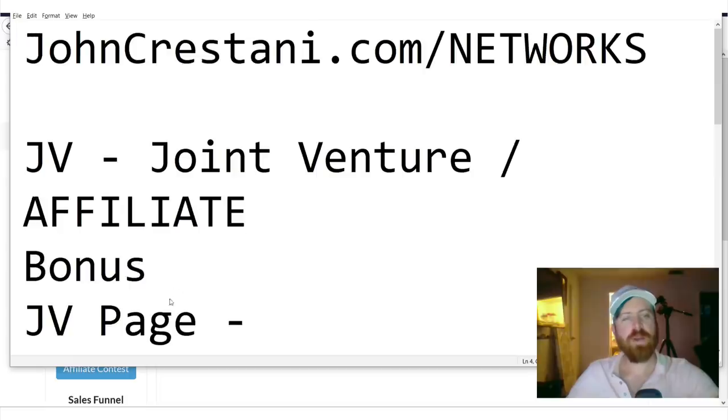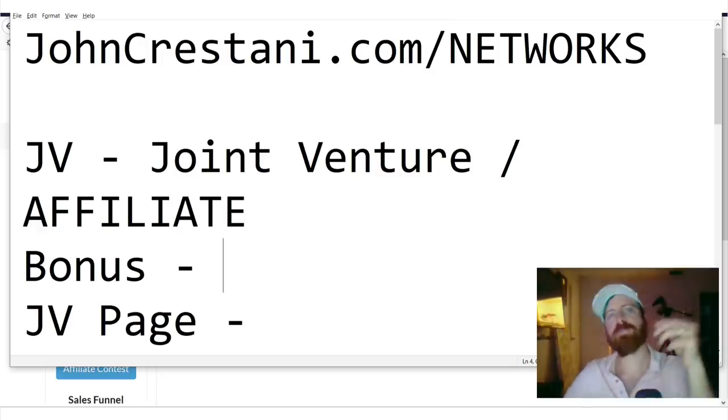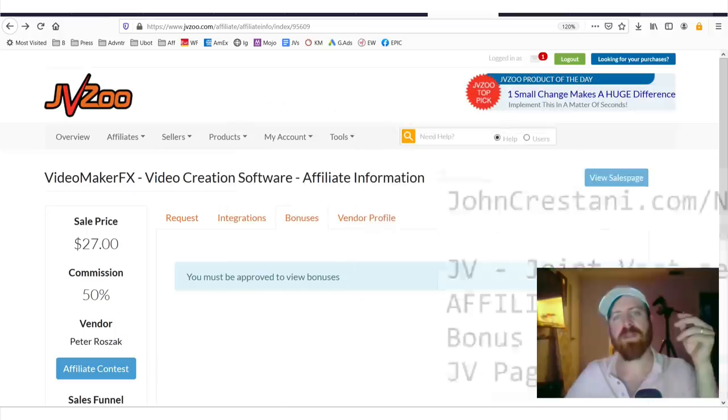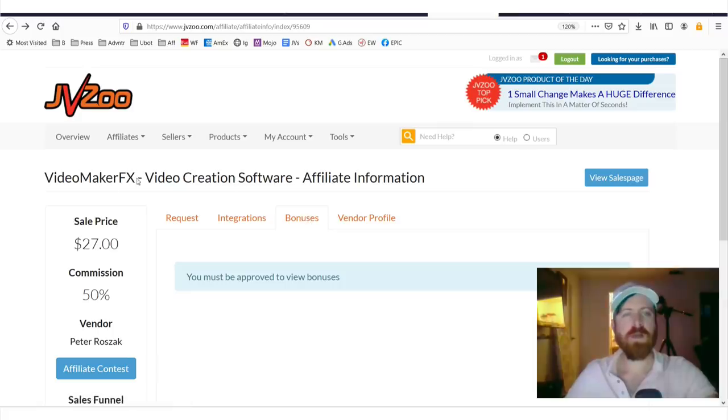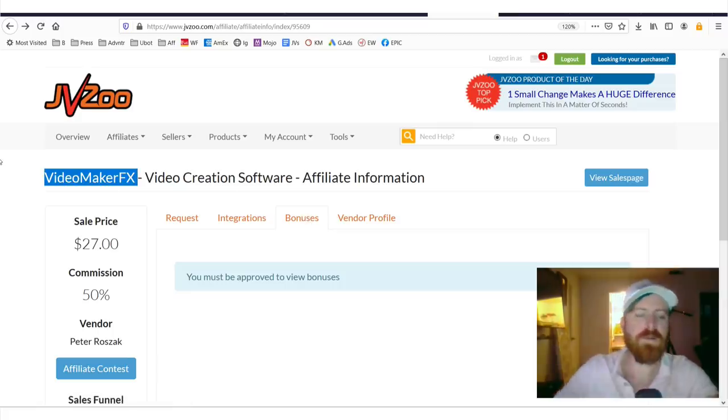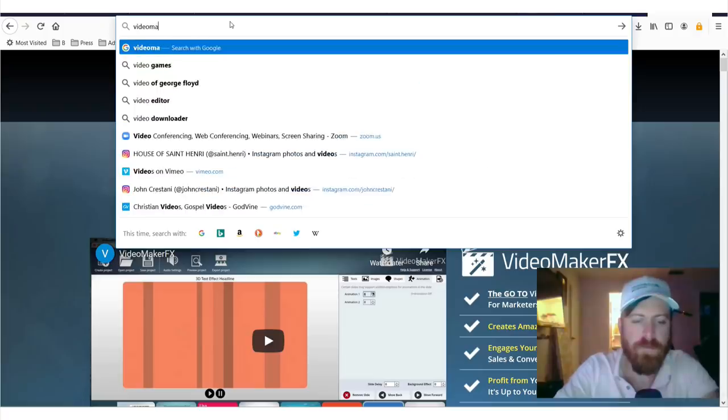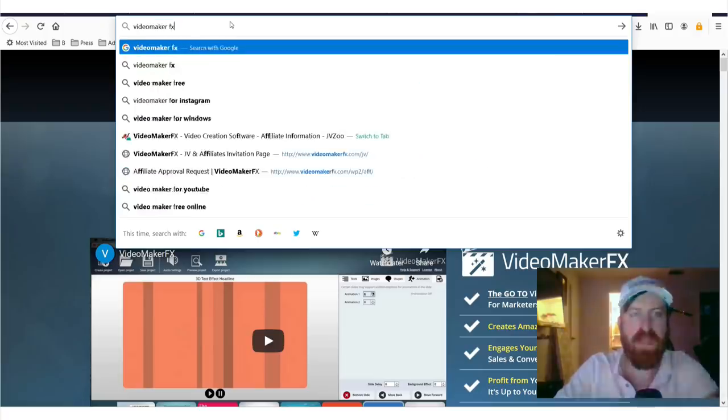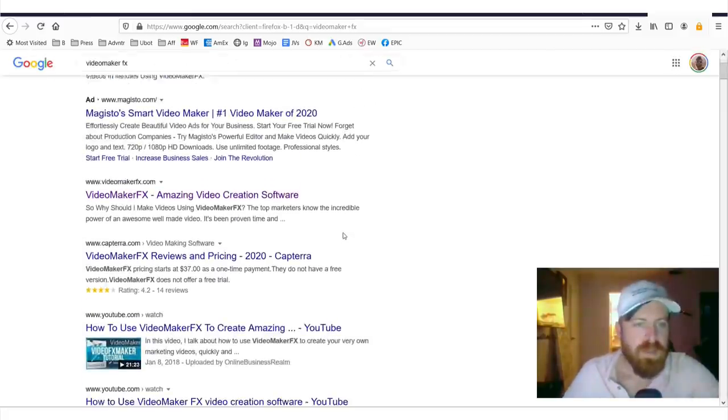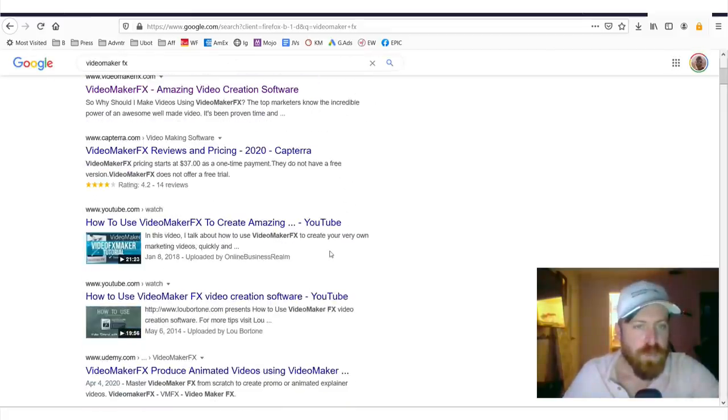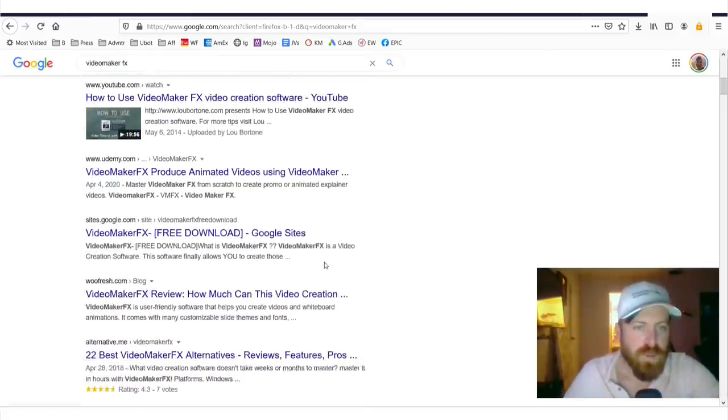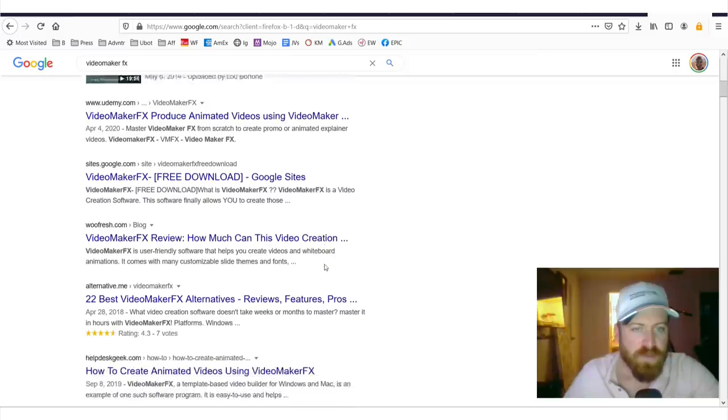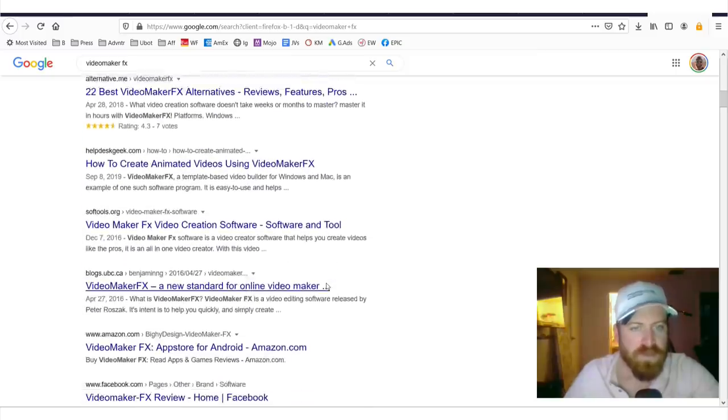The last term I'm going to go over is bonus. And bonus has a special meaning in affiliate marketing, especially for JVZoo folks. So, if we look up, let's even look up this term, Video Maker FX, we might see reviews. We might see review and bonus. Let's see if we see any of that.